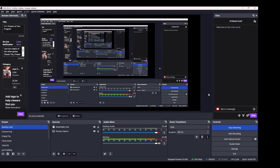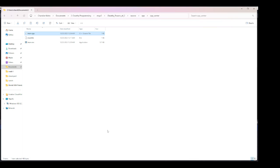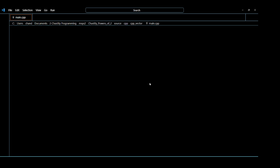I doubt that anybody actually watched that, but in case you did, I just wanted to explain that that's a program that I wrote, and it's actually pretty awesome. Because I started this project where I do the powers of 2, and I have this C++ example here.